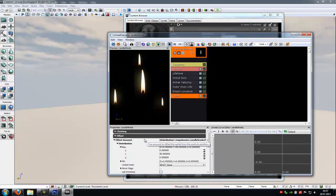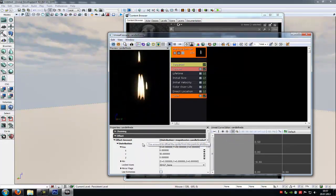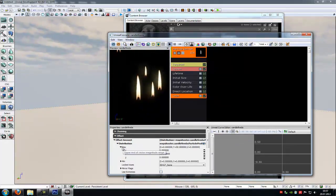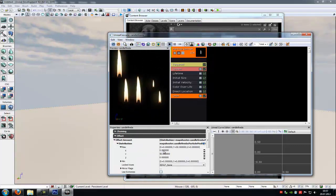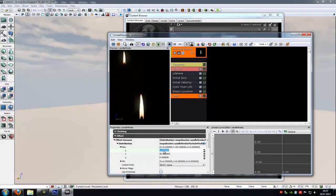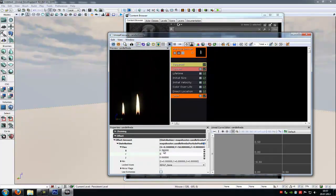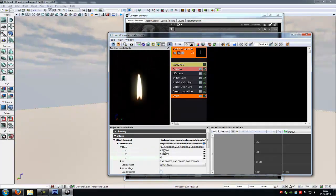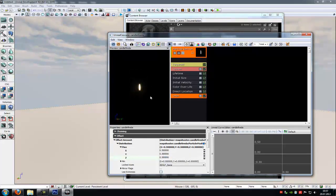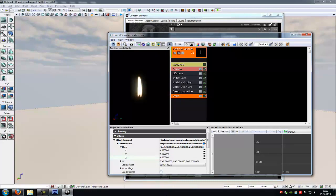Now in the orbit options you have to go to Offset, Offset Amount, Distribution, and then to Max. Here type in 0.3, 0.3, 0.3. Now see it rotates a little bit and this makes the effect.